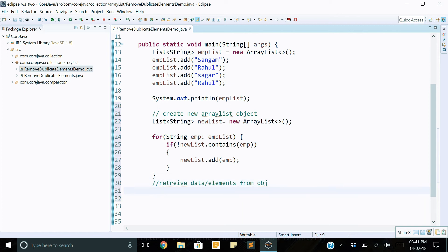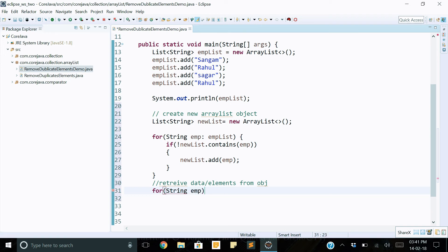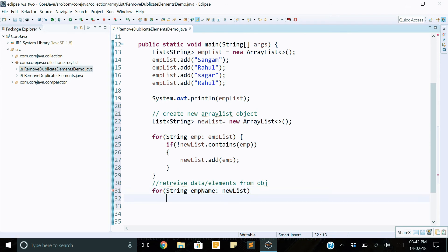Then we can use iterator for each: string empName, and pass here newList. Simply print all the elements which are available in newList.